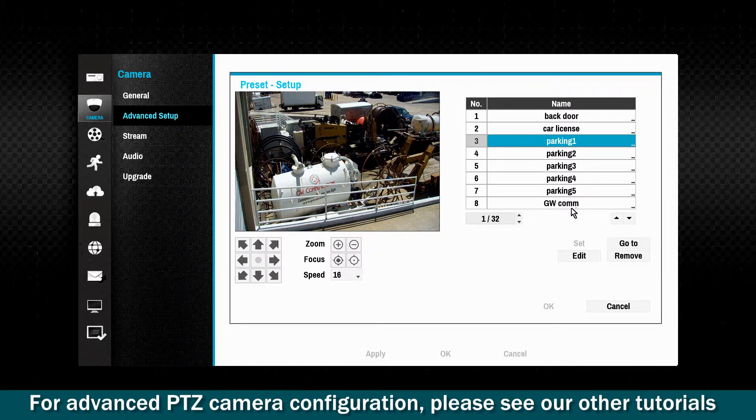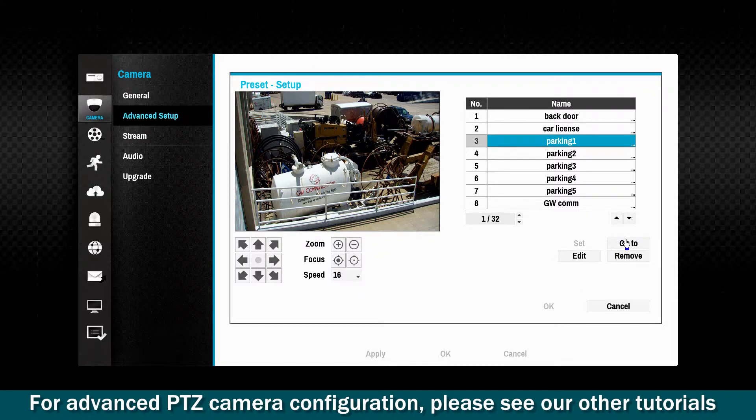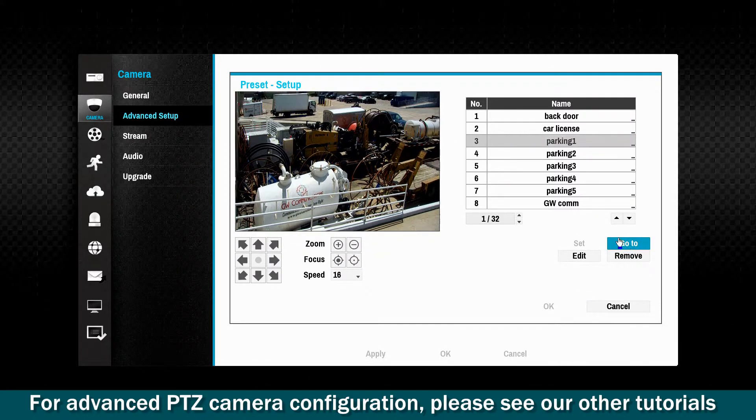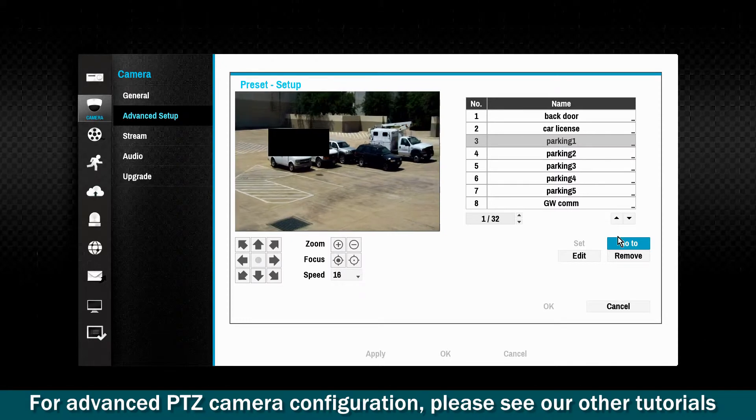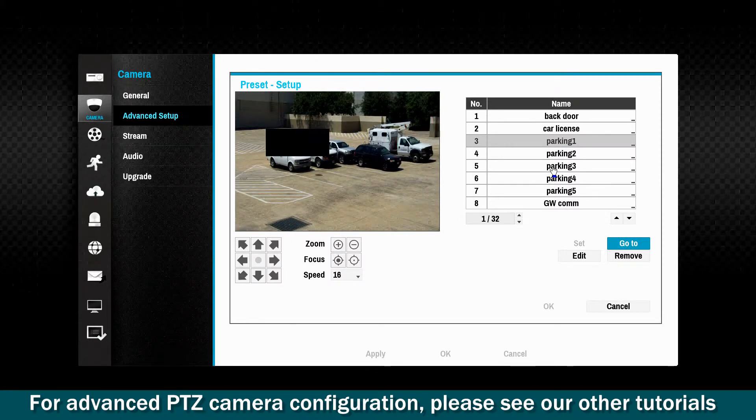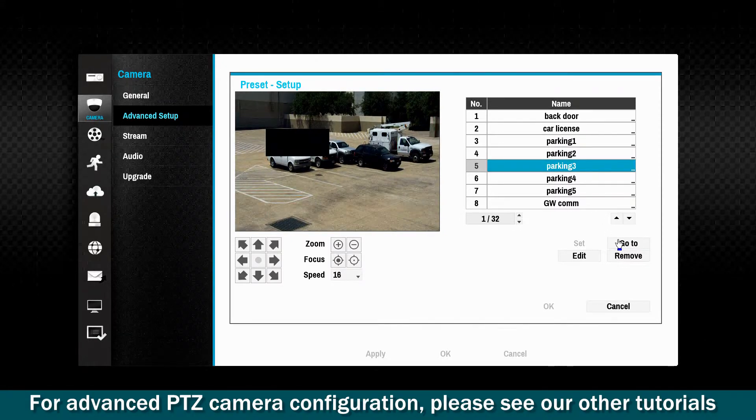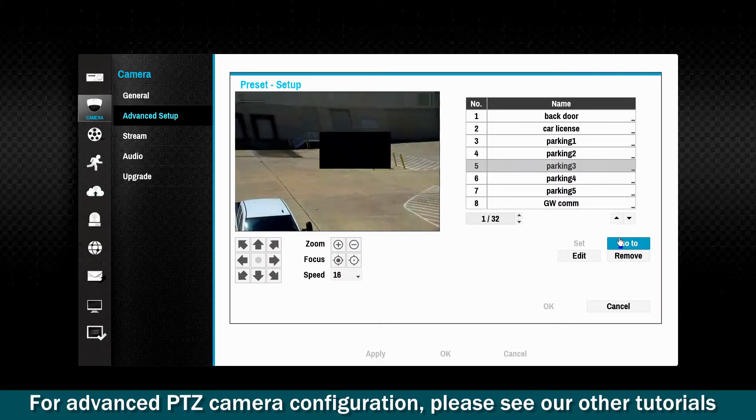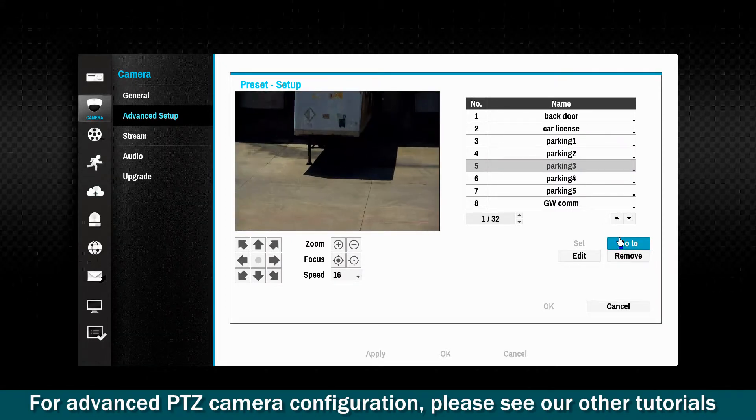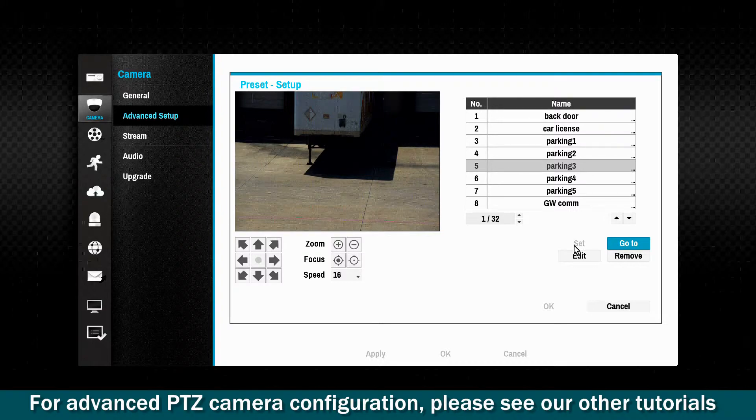Once these positions and patterns are set up, they may be tested before implementation. A detailed tutorial on this subject is also available.